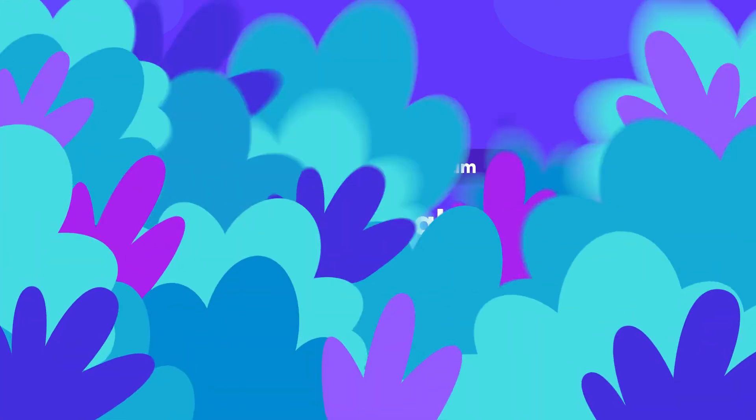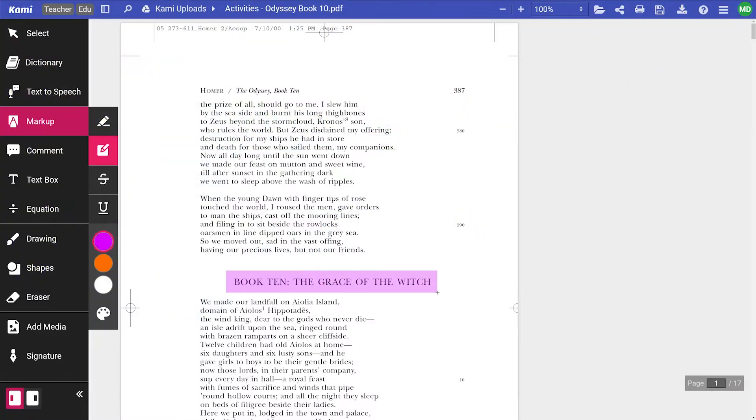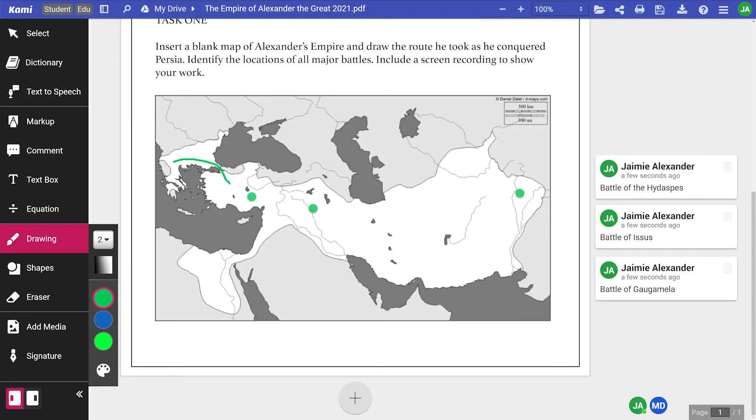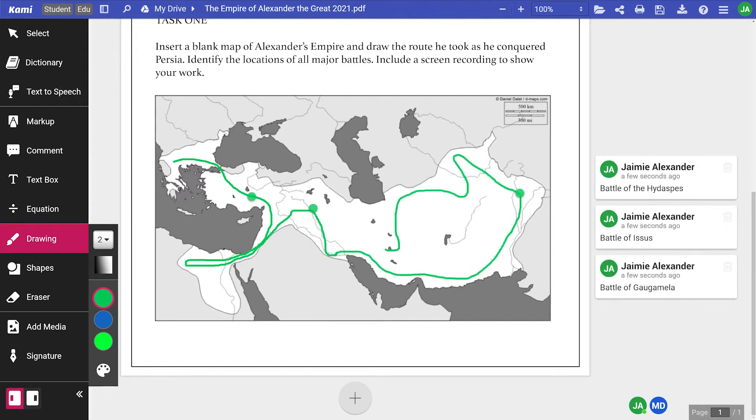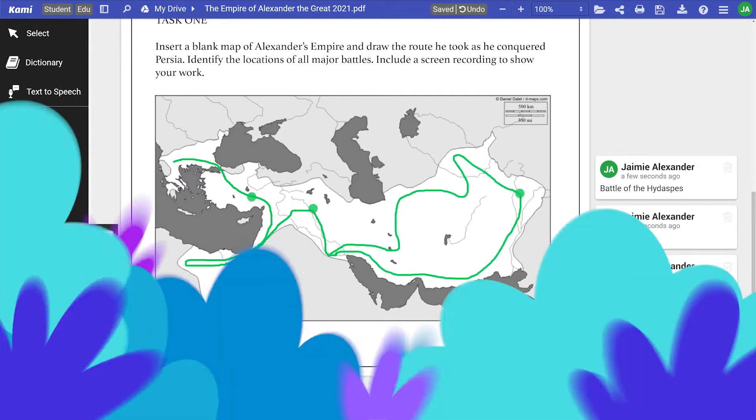From studying historical texts to drawing maps and completing worksheets, Kami has the tools you and your students need for the social studies classroom.